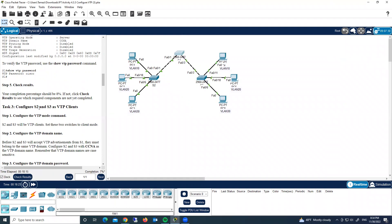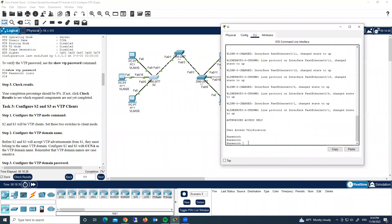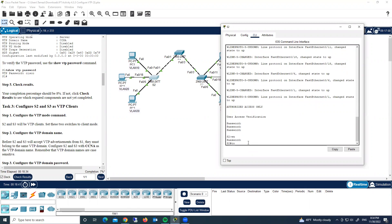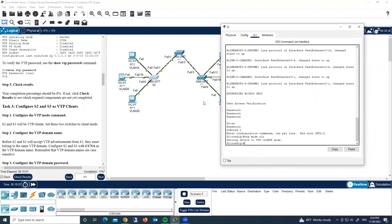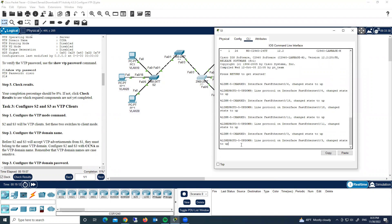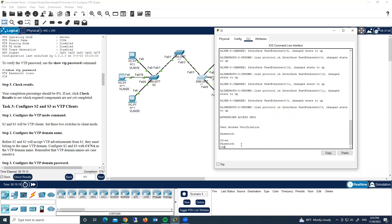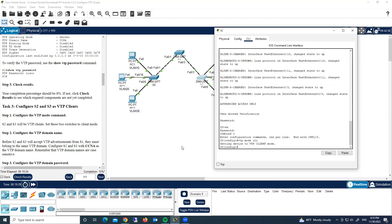Task three: configure S2 and S3 as VTP clients. On S2: enable, then 'configure terminal', then 'vtp mode client'. The mode is now changed. Moving to switch three: enable, 'configure terminal', 'vtp mode client' — mode changed, completion is now 15%.